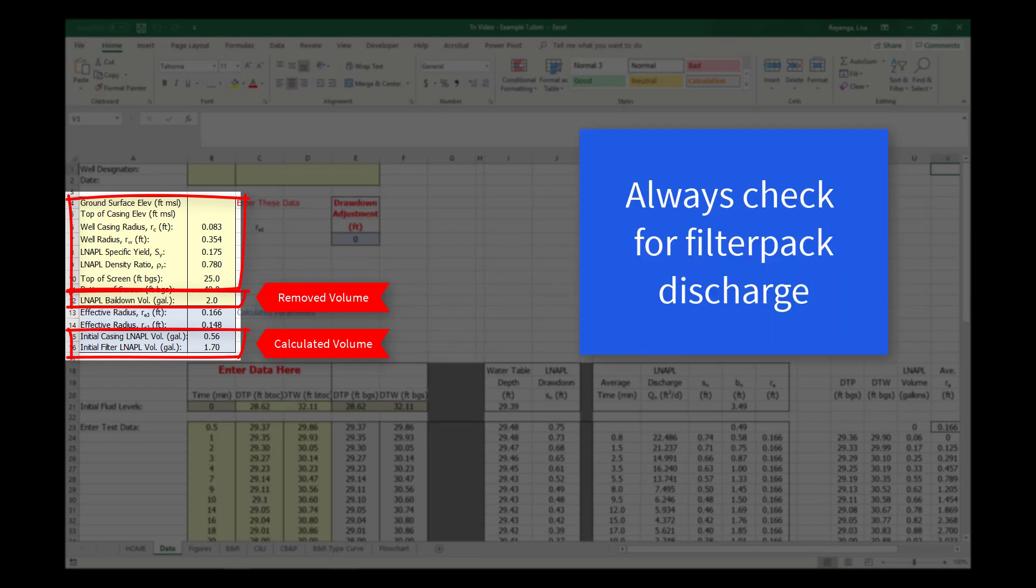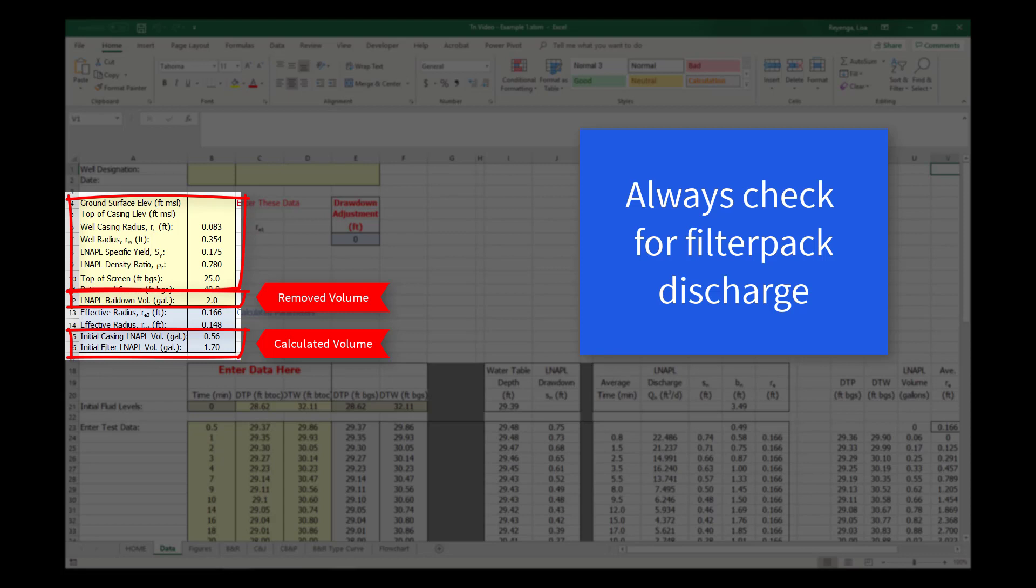However, the calculated volume is an estimate so it is recommended to check for filter pack discharge even when sufficient LNAPL was removed. Field procedures to minimize the filter pack discharge are presented in the API video Basic Bail-Down Testing Procedures to Measure LNAPL Transmissivity.